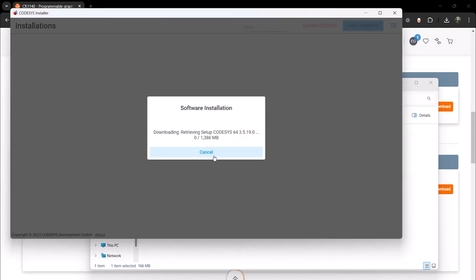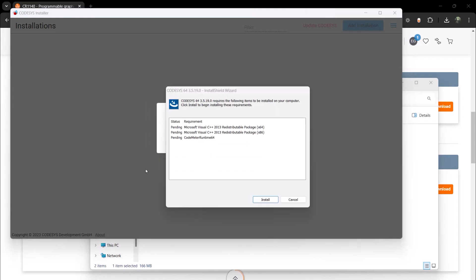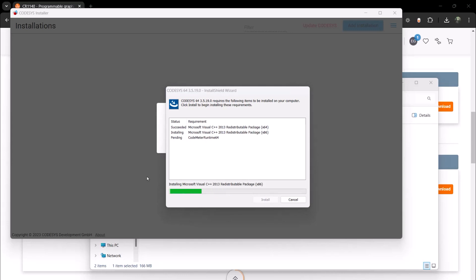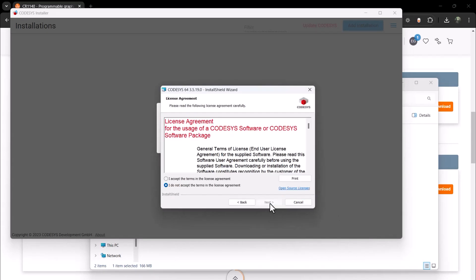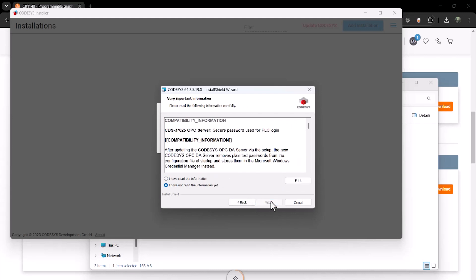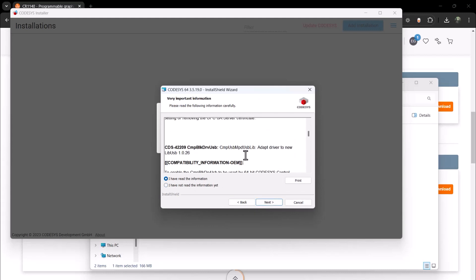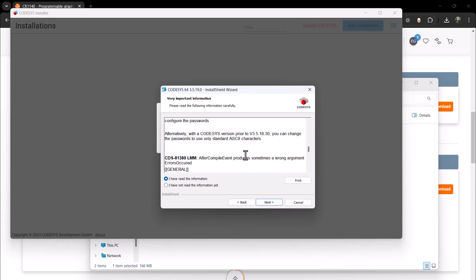The installation will now commence based on the parameters you just specified. If there are any additional installation requirements, just go ahead and install them. This includes accepting any prompts for the Install Shield. Of course, you are welcome to read the information regarding terms and conditions, vulnerabilities, and viewing the change log.